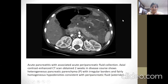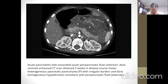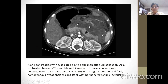Another CT scan image shows acute peripancreatic fluid collection with acute pancreatitis. You can see irregular borders, heterogeneous pancreatic parenchyma, and fairly homogeneous hypodense peripancreatic fluid collection.